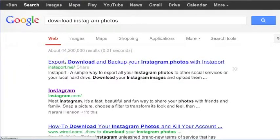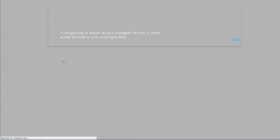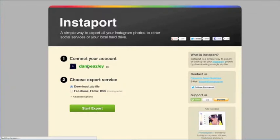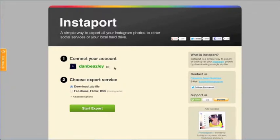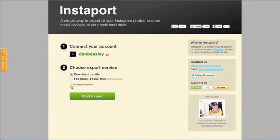Now you're going to need to authorize your Instagram account to be accessed by Instaport. If you're concerned about the ramifications of doing something like that, you should Google that.